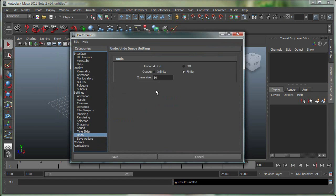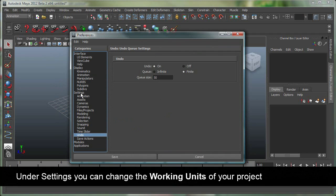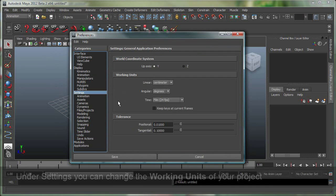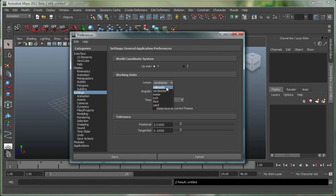Another thing which can be very important is to understand the working units in Maya. So you go under Settings right here. These are your working units. You can change them from centimeter to millimeter, meter, inch, foot, and so on.